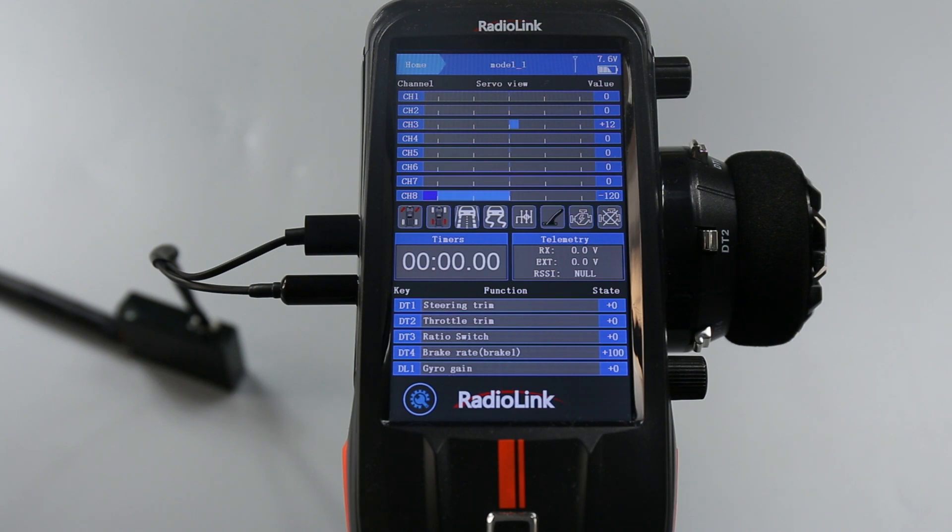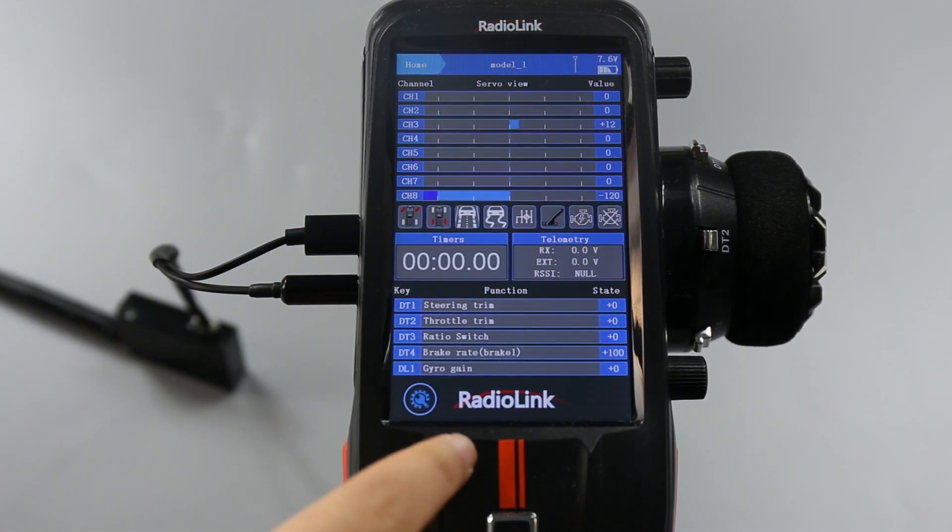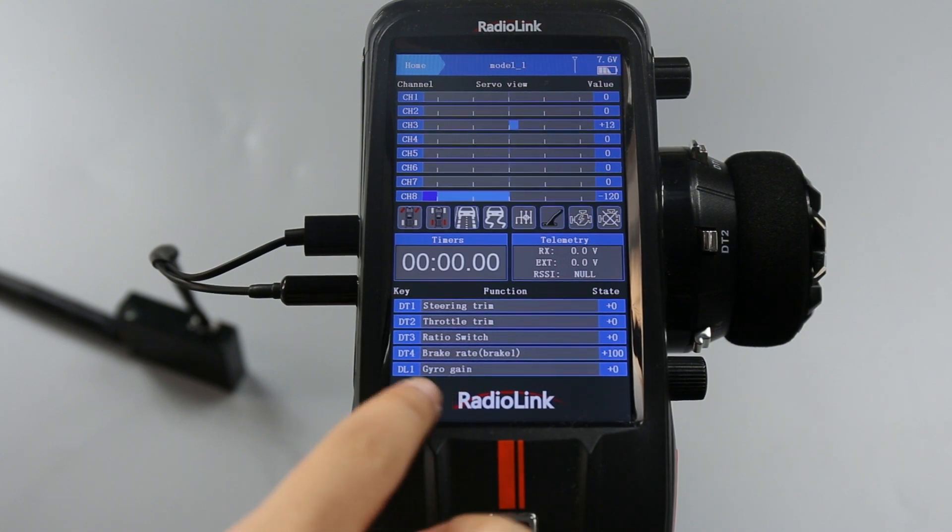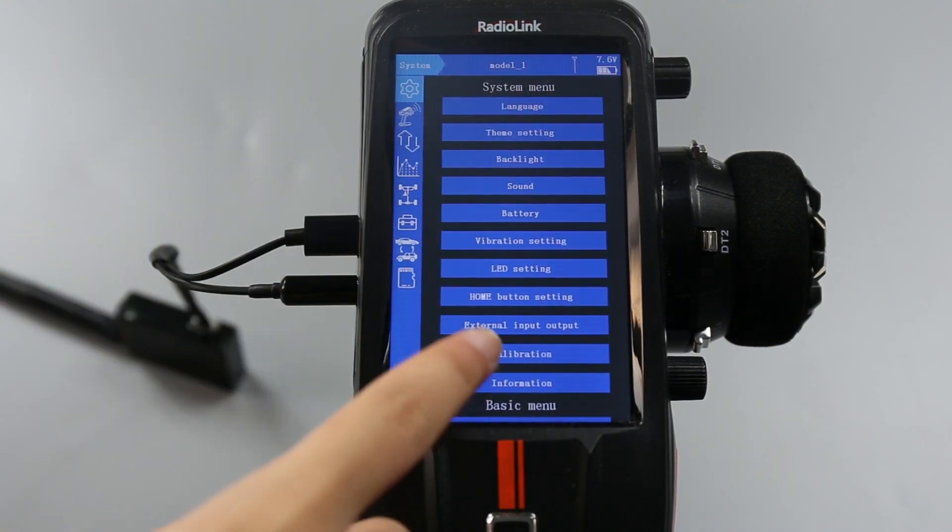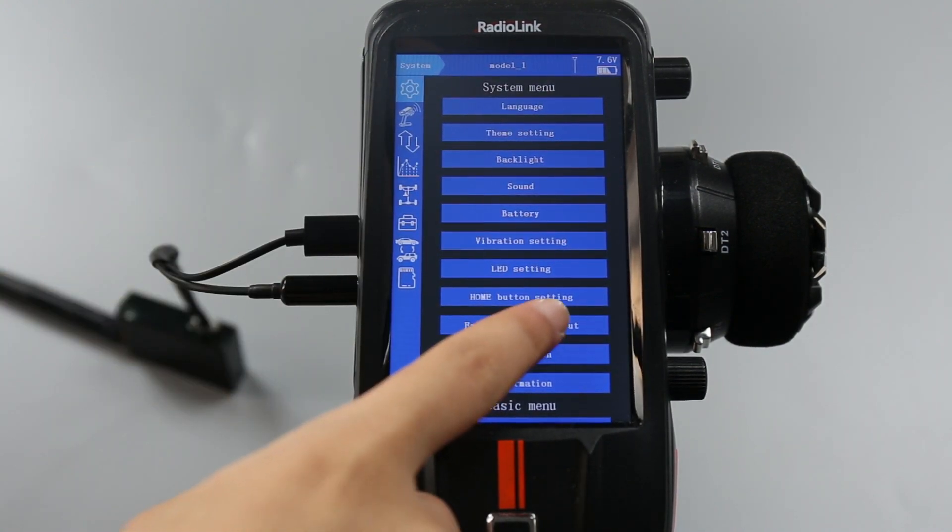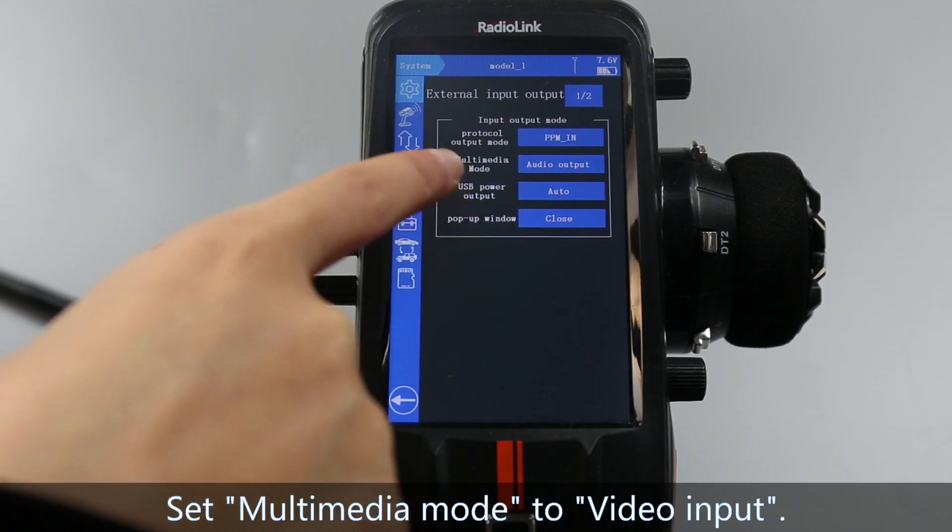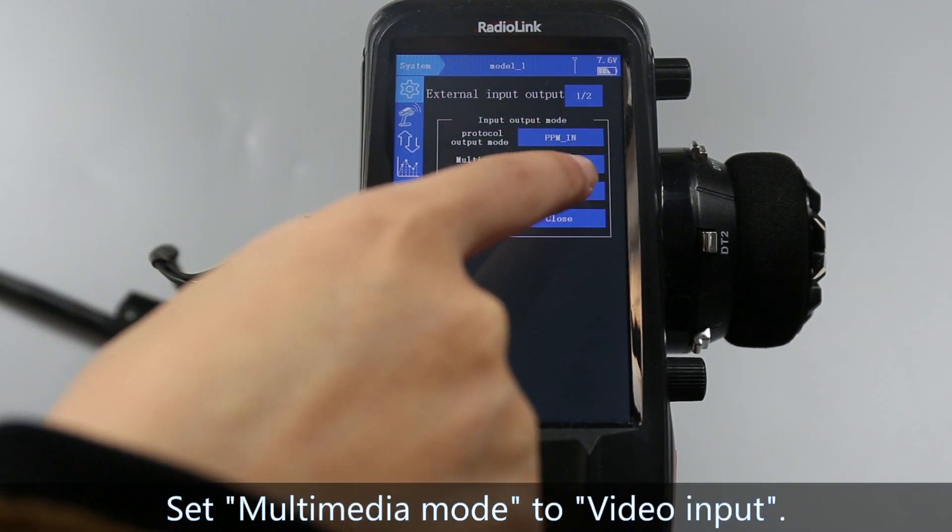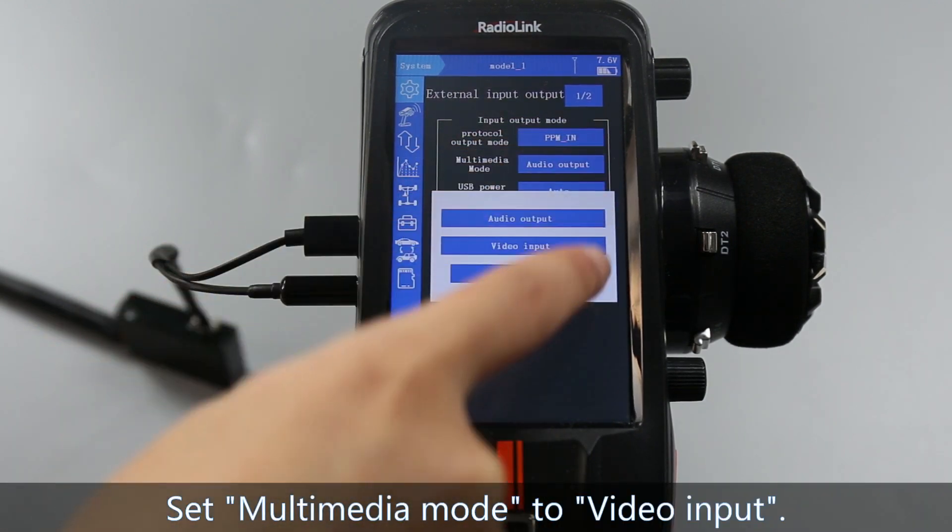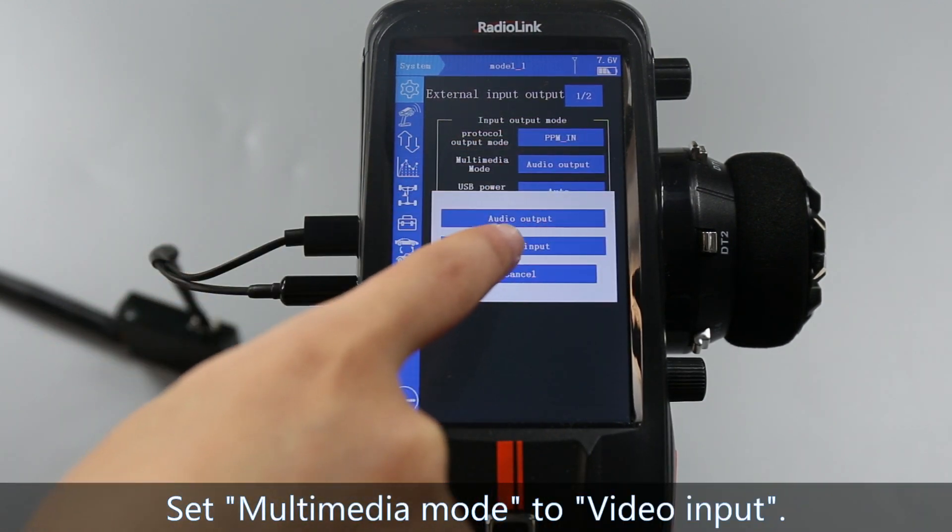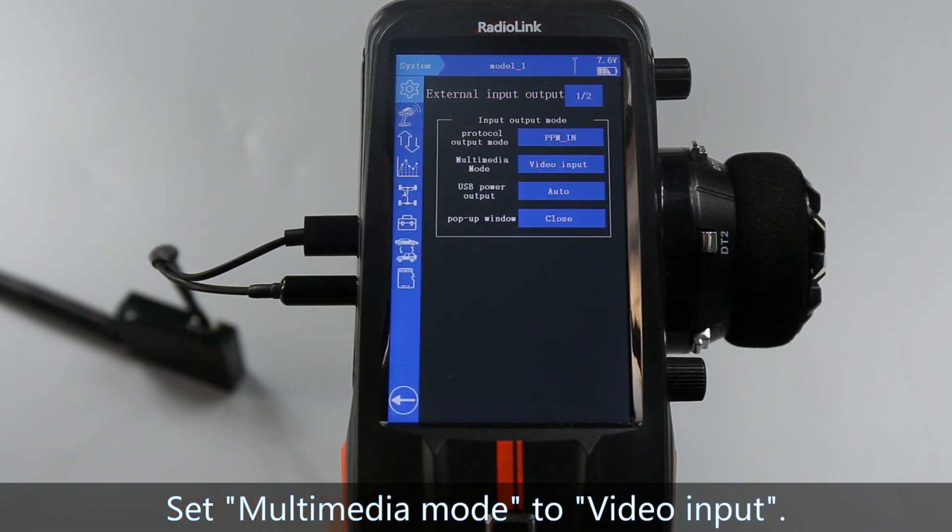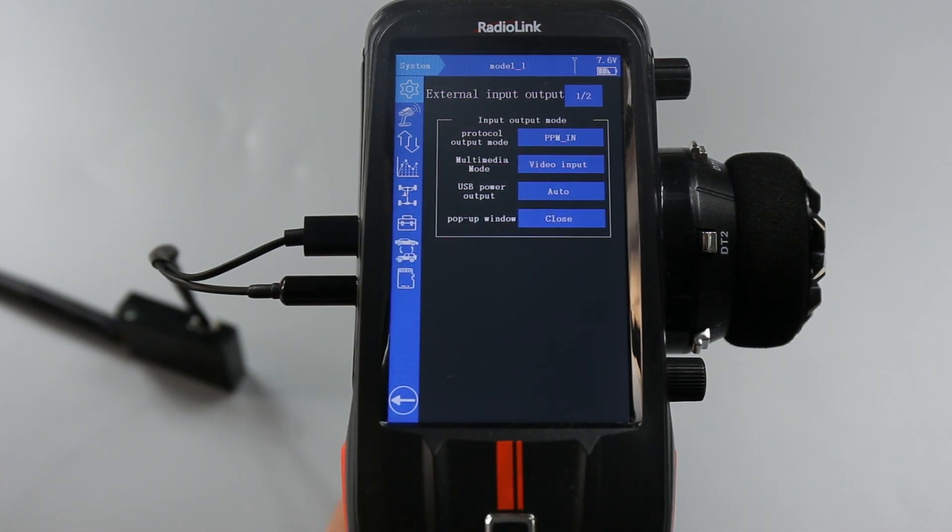After the connection, set the data in RCAX. Click the icon. System menu, external input output. And set the multimedia mode from audio output to video input. Then the setting on RCAX is complete.